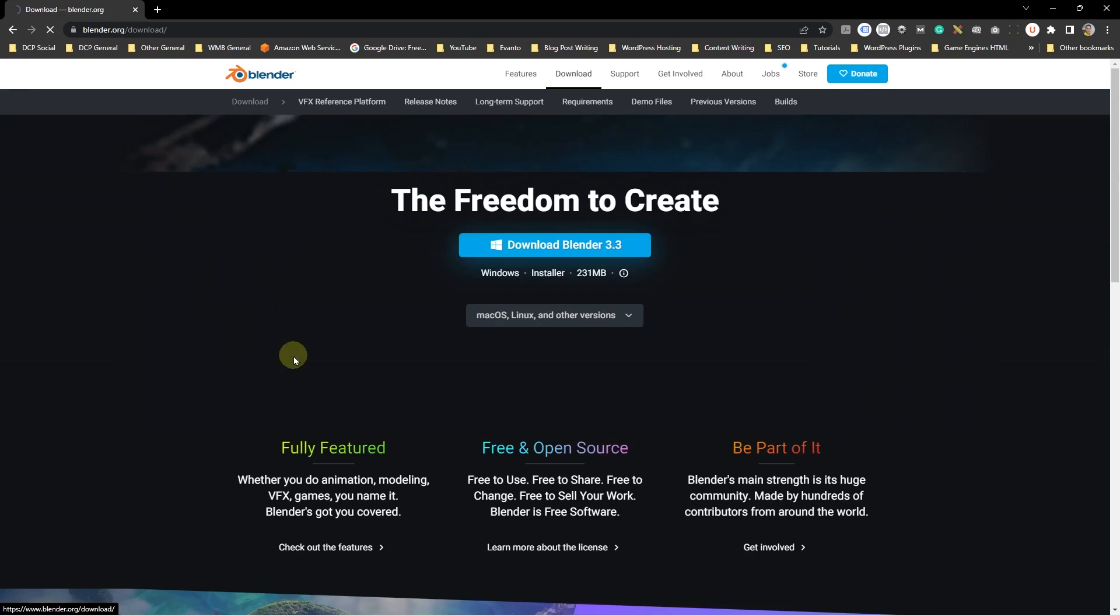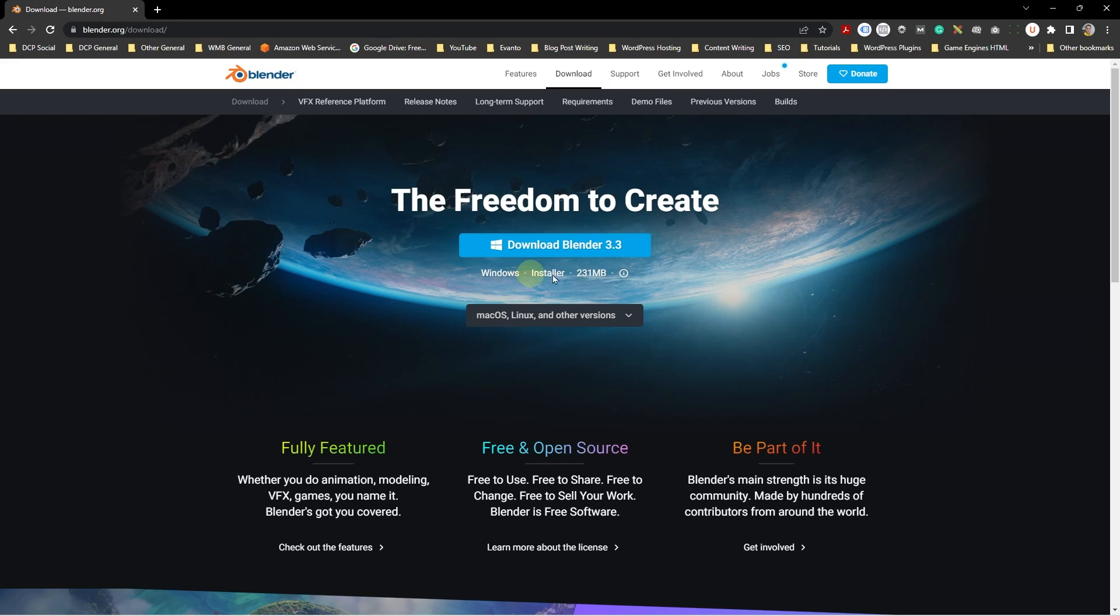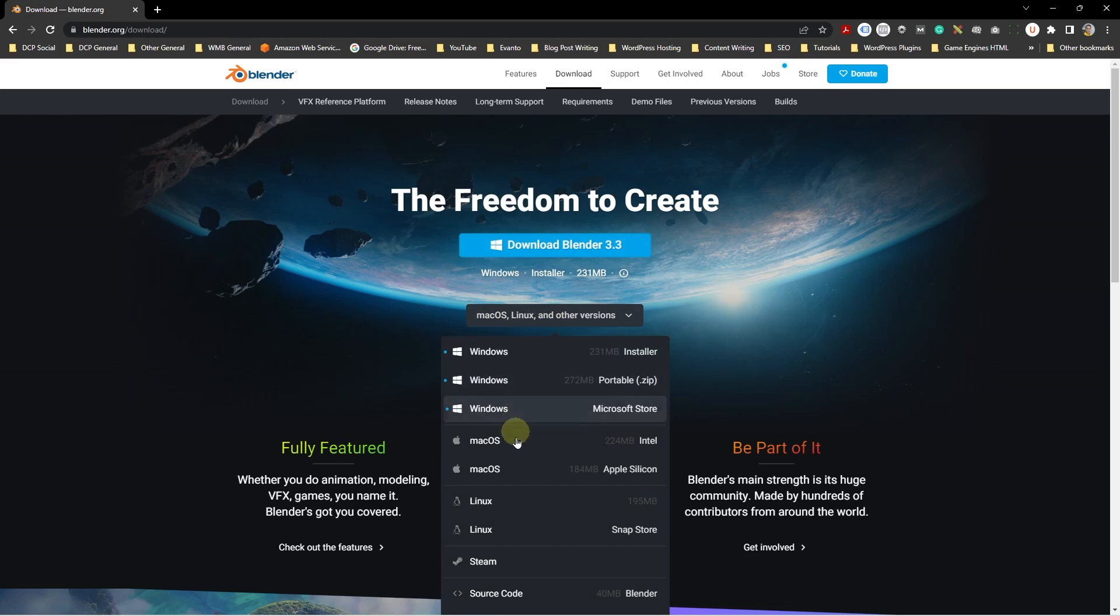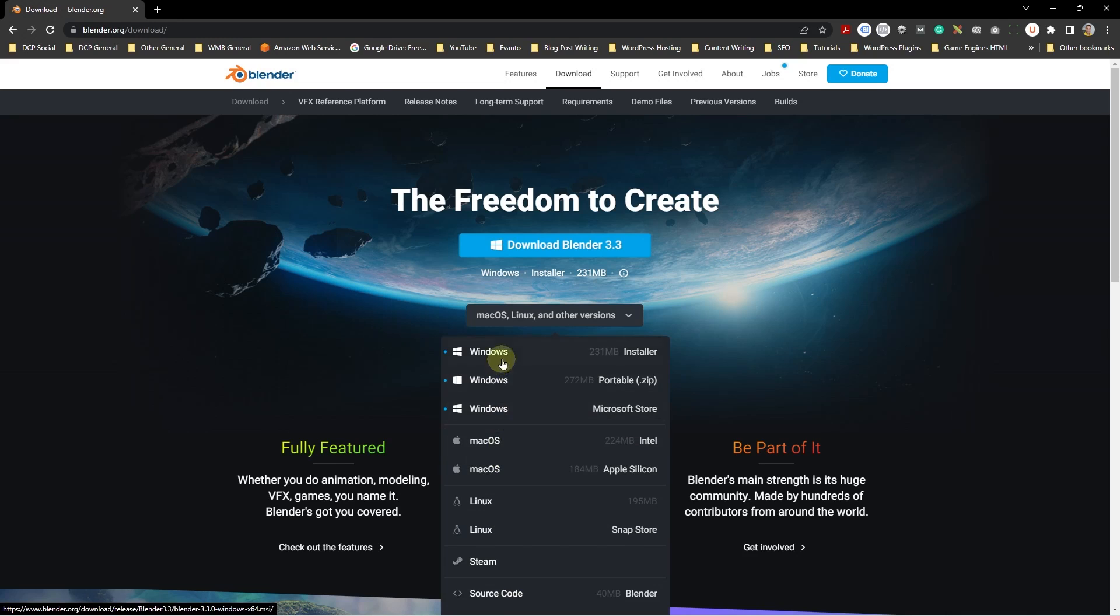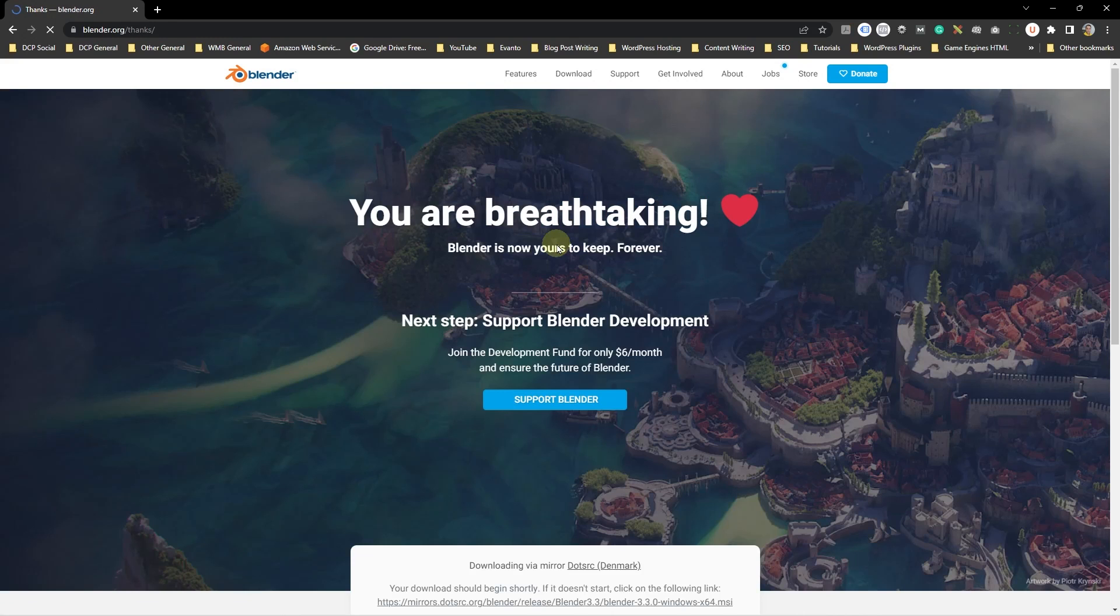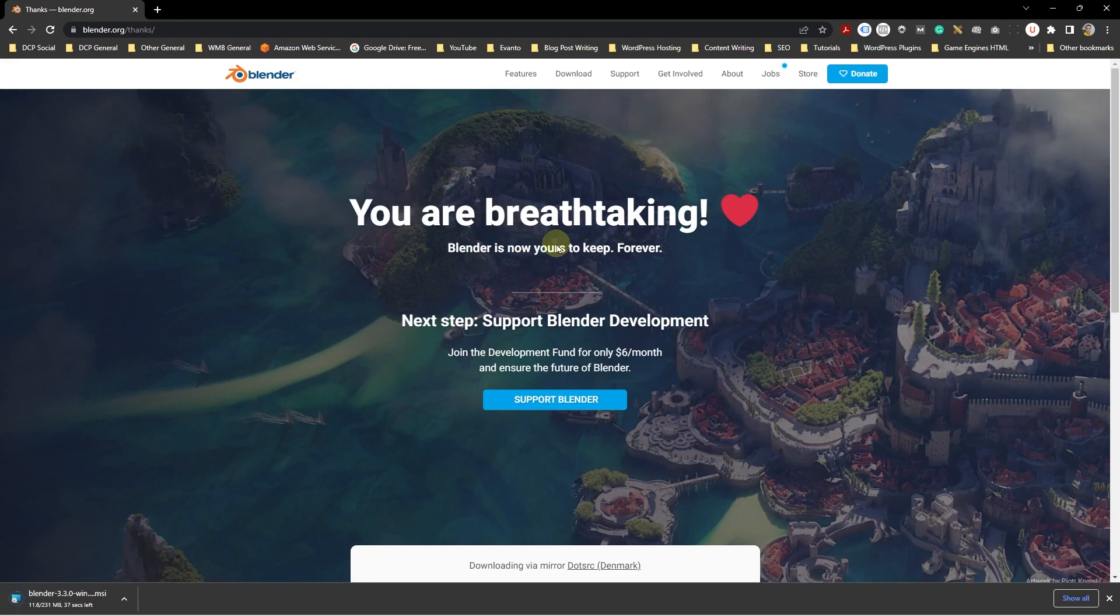I'm going to click the blue download button and as default the software or the web browser understands which operating system I'm running. I'm running Windows so it's giving me the option to download Windows version. You can click on the drop down and select other versions for other operating systems such as Linux, Mac OS and so forth. Select the relevant option that belongs to your operating system then click the download button here. Let's go ahead and click that and we have to wait a few seconds and then Blender will start to download.